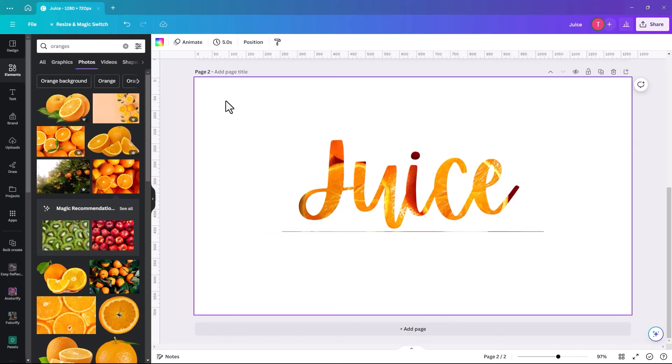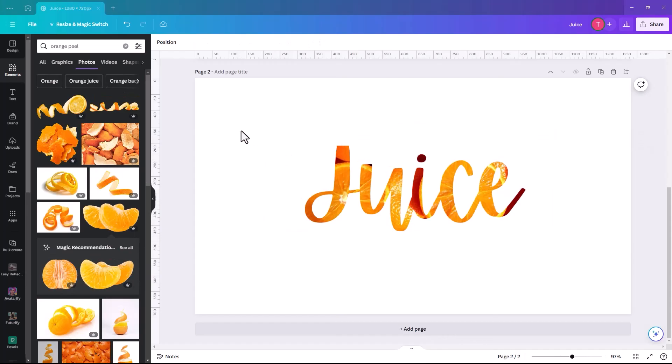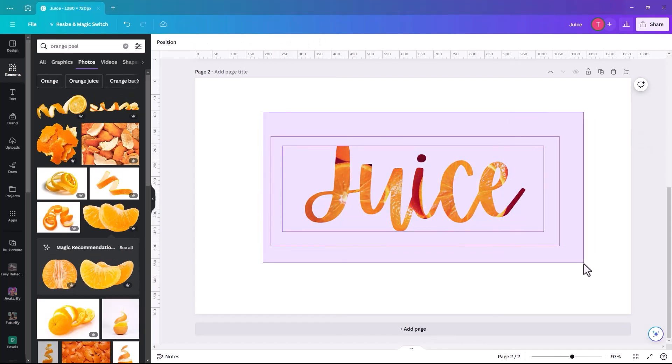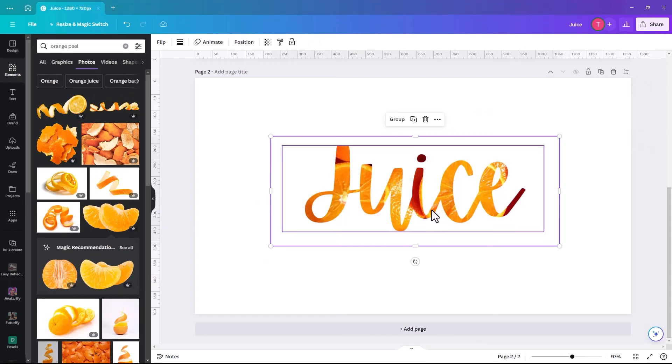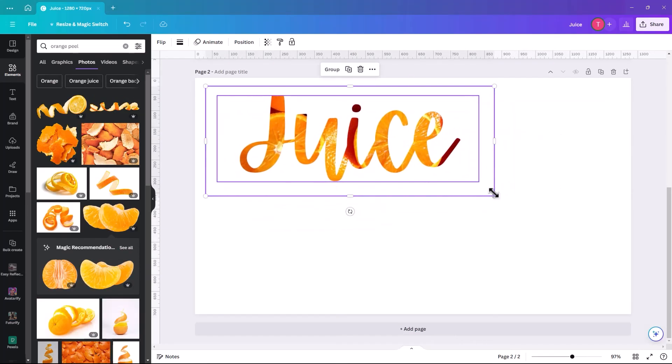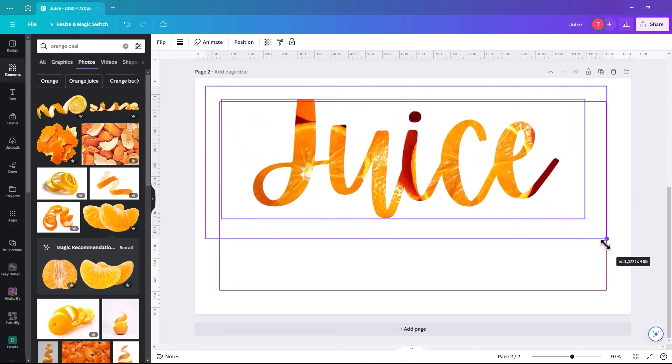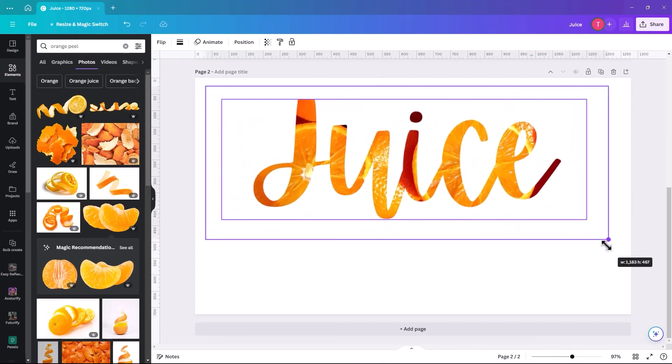Which I think is really, really effective, really easy to do. So once you have your background where you want it to be, you can then increase the size of it. And as long as you have both of them selected.